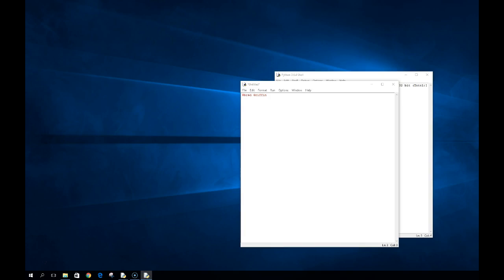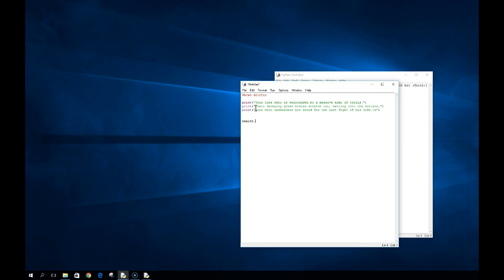I'm going to copy some print statements across to make life a little easier. Here we have our hero surrounded by a massive army of trolls — someone had apparently read Dungeons and Dragons or Lord of the Rings. We're going to set up some variables: health is equal to 10, trolls is equal to zero, and damage is equal to three. Then we're going to create a loop: while health does not equal zero, we're going to run this loop.